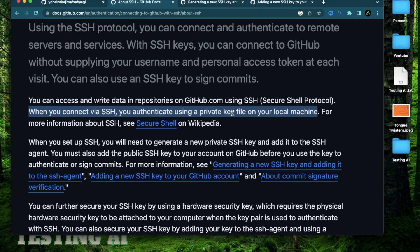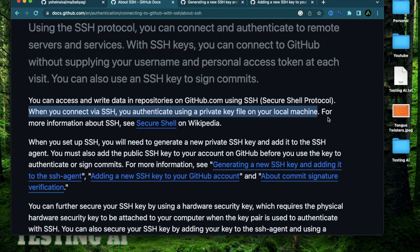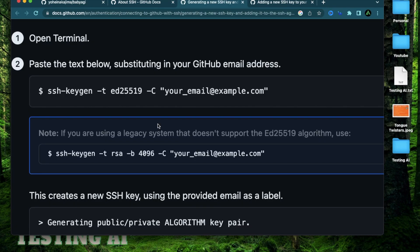And we're going to provide the public version of that key on your GitHub account. So when you try to clone something from GitHub, like Baby AGI's open source repo, it's going to recognize that public key in your GitHub account and pair it with the private key in your local computer and recognize your local machine. And then it will let you download that repo.